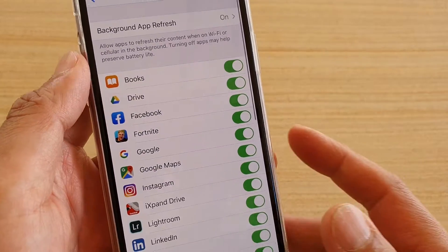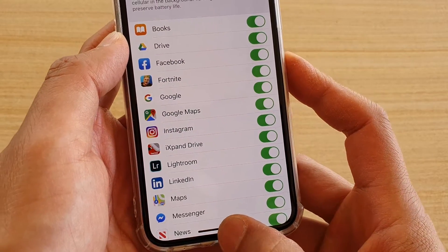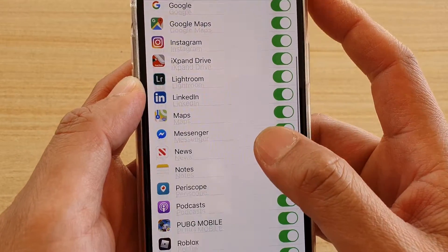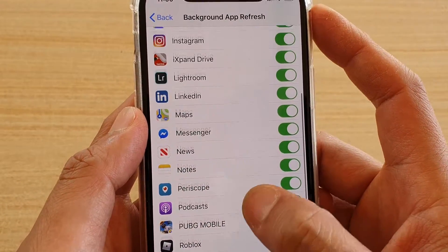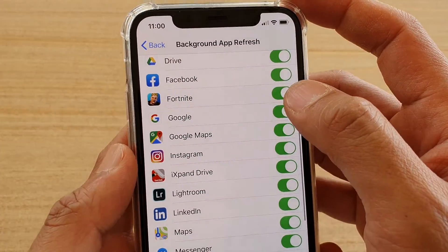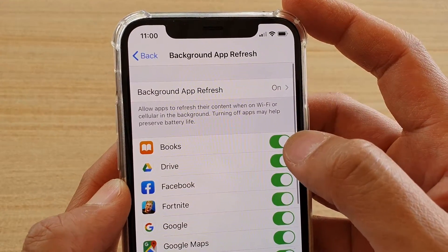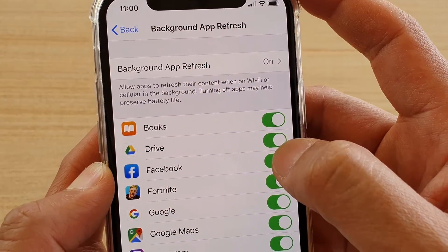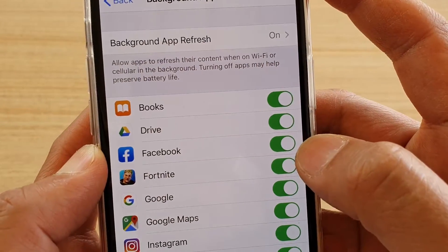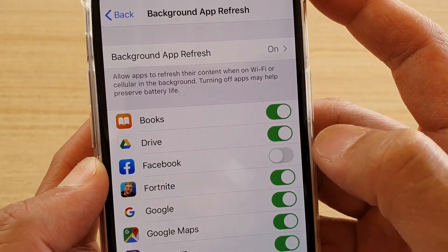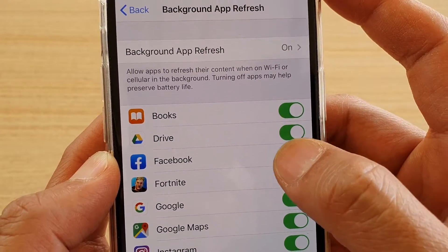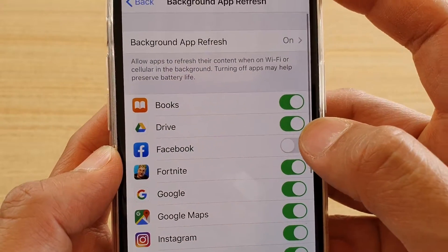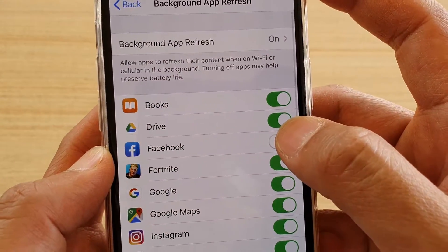You can go back to your home screen by swiping up at the bottom. Just another thing to note is that you can also individually control an individual app. So for example, if you don't want Facebook to refresh data in the background, you can simply switch it off for that one app only, and all the other apps can still refresh their content in the background.